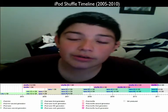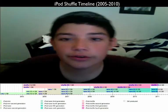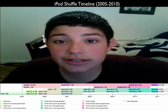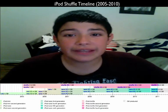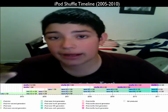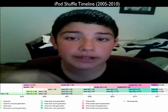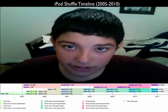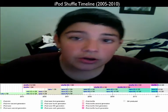Hey Internet, I'm Stephen Steele. Welcome to Stephen Tutorials. Today is the second day of the Mac product timelines. Today I have for you the iPod Shuffle.